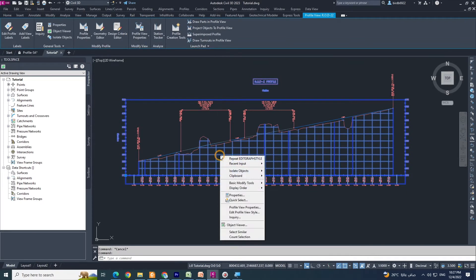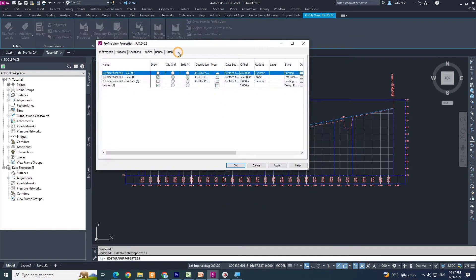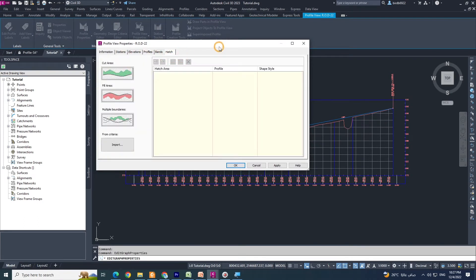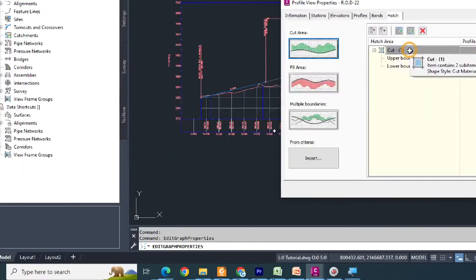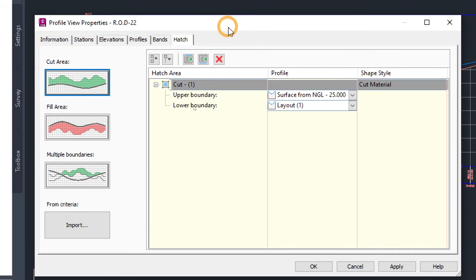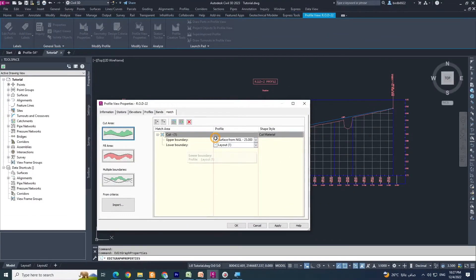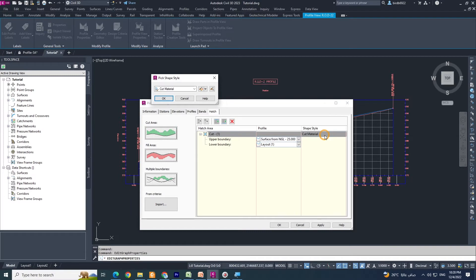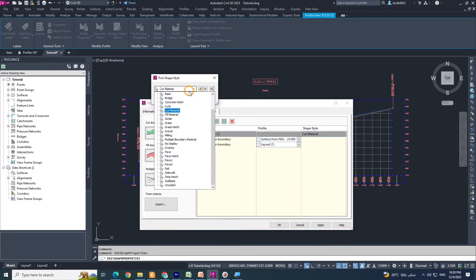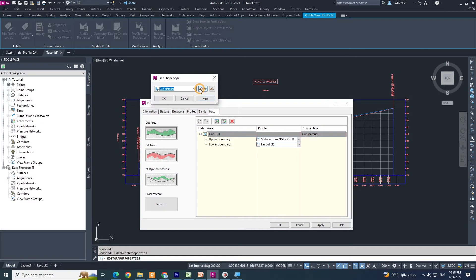I click my profile view, right-click, and select profile view properties. The last tab is Hatch. The first option is Cut Area — if you click it, you will see the cut upper boundary and lower boundary. There is a shape style: this is the profile, this is the hatch area, and that is the shape style. There is already a 'Cut Material' selected. You can create new, copy, or edit, or select from the list.